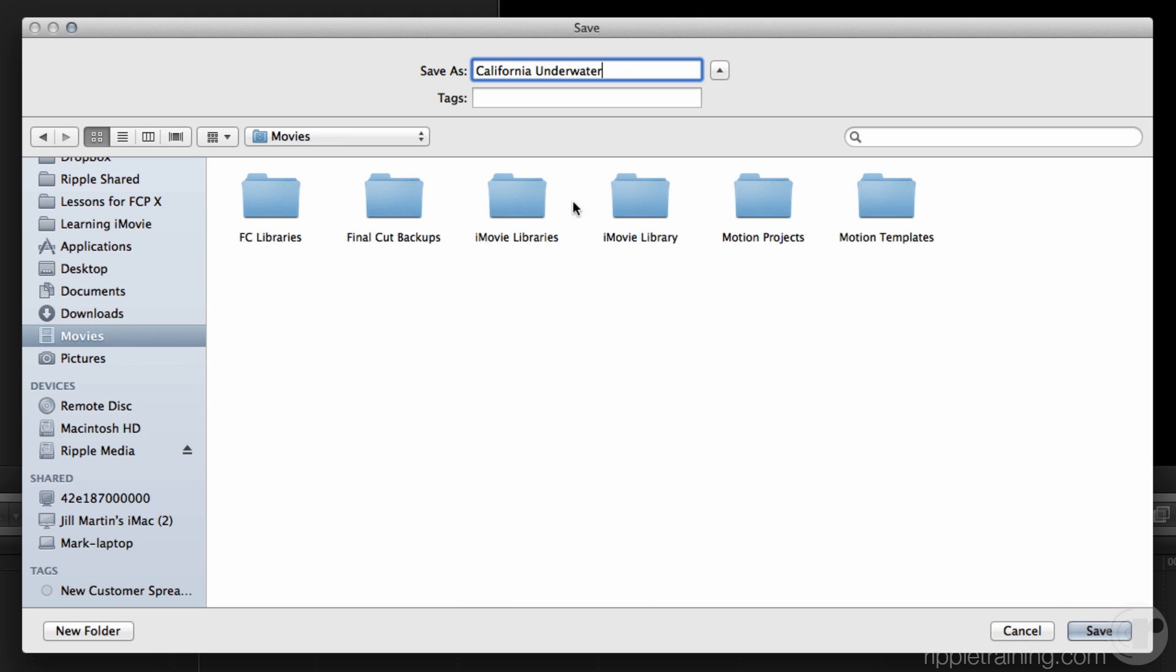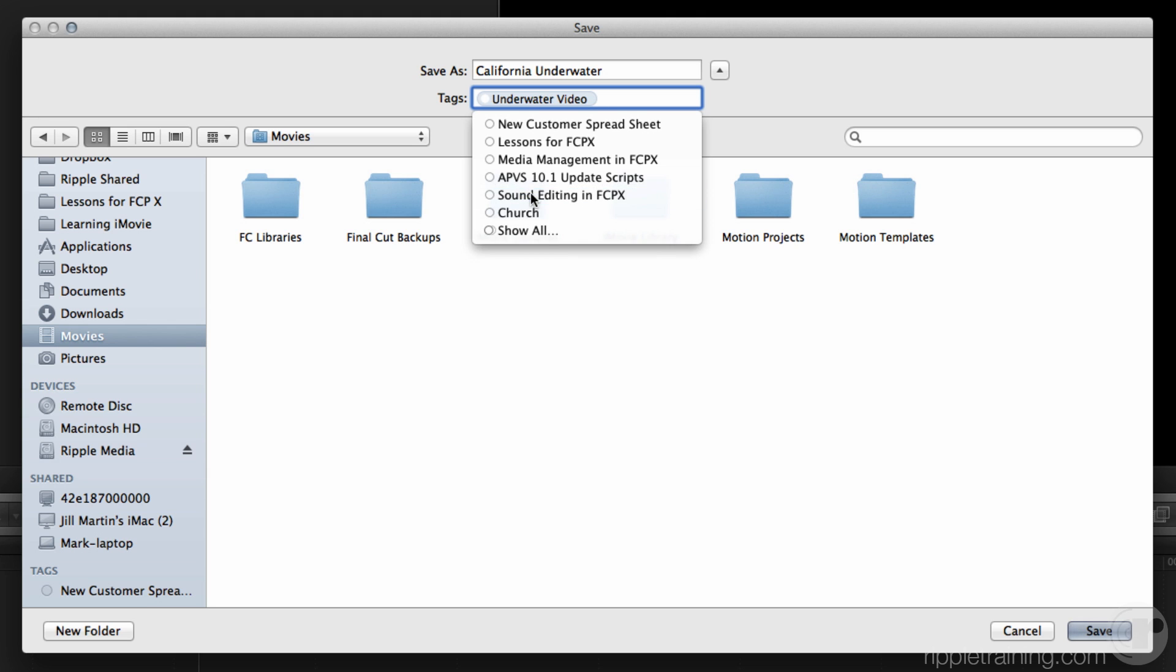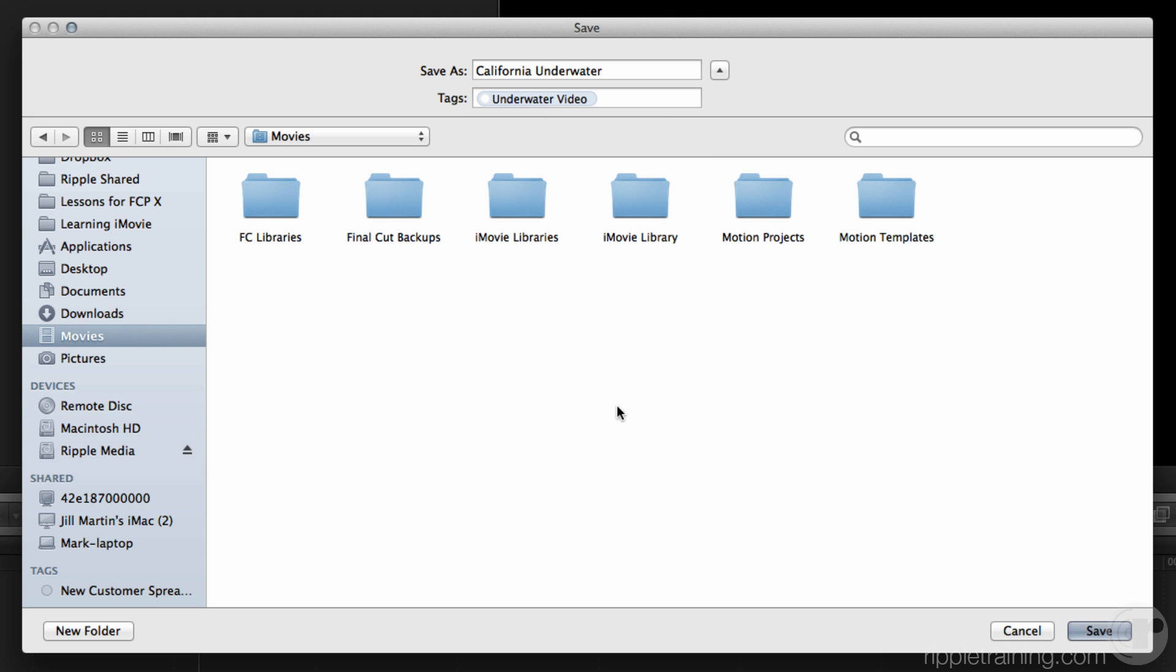And also something that's new is if you tag things in the finder, they get tagged when you bring them in. So these are finder tags where it says tags there. So the feature in Mavericks where you can apply tags, in fact you already have, you've created custom tags already for other reasons and they're all available here. You can choose those or you could create a new tag here and it would be imported as a keyword collection. I already have a tag called underwater video, but I can just tag it that way right there. I'm going to click save.